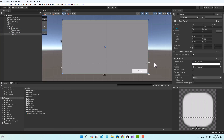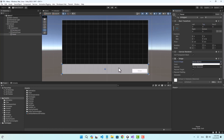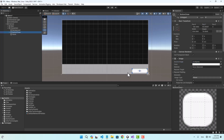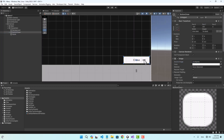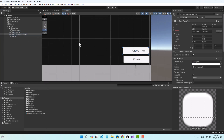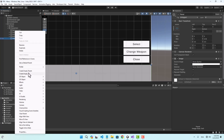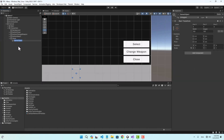I'm going to create a panel to show the list of my characters and create a horizontal list to show them. I'll position the close button and also create another button called 'change weapon' and another one named 'select'.